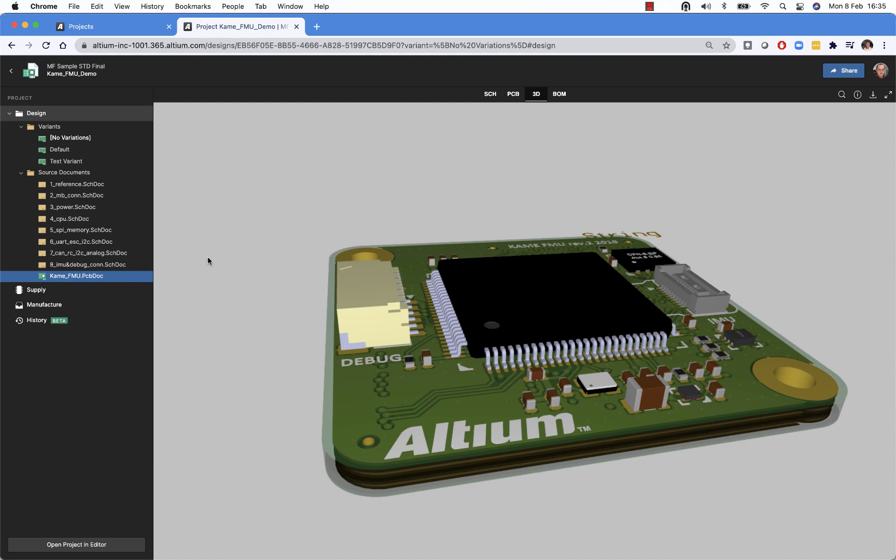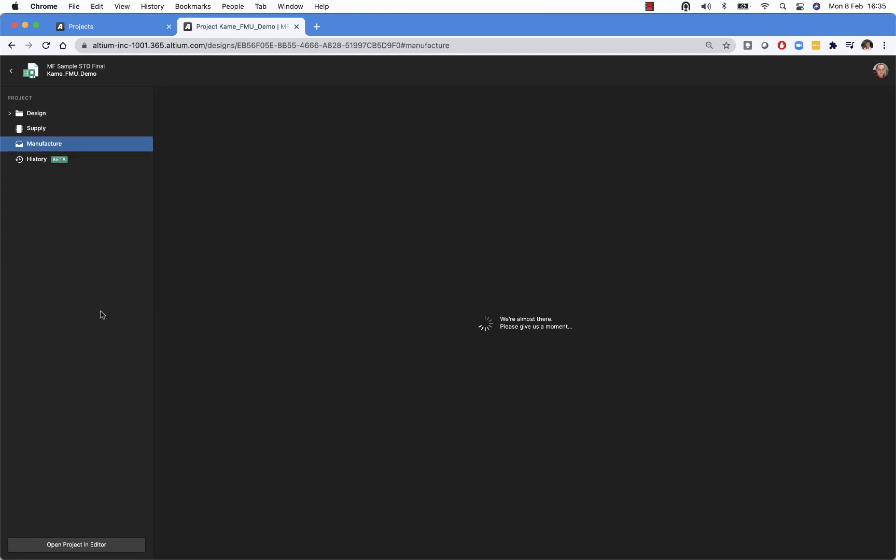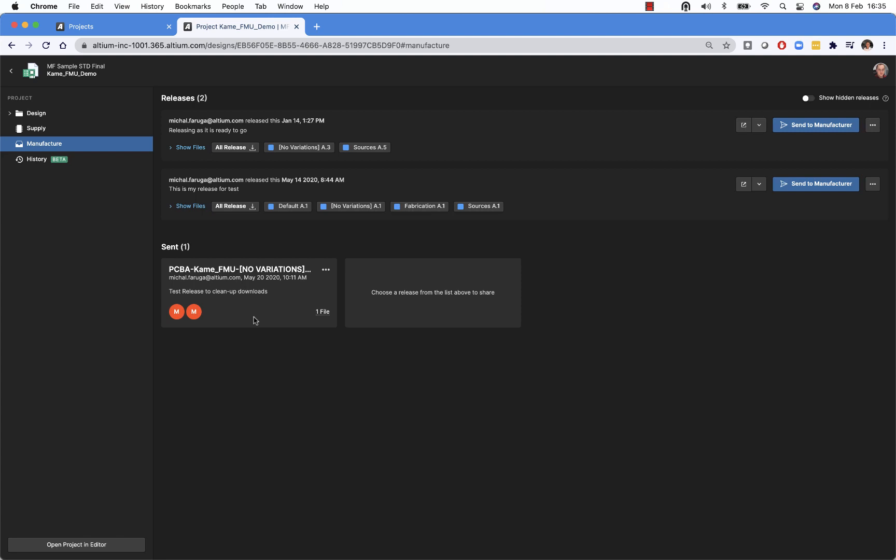I would like to show today improvements that were done around the presentation of the releases in Altium 365. So let's start with the list of releases.